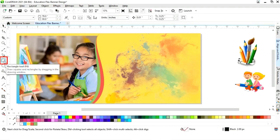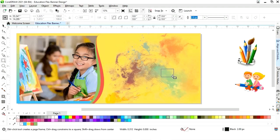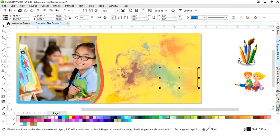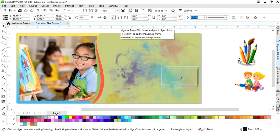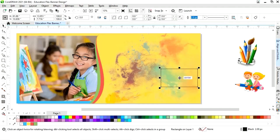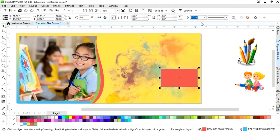Now we will select the Rectangle tool from the toolbar and draw a rectangle. We will adjust the size, fill the color, give a color to the outline, and increase the size of the outline.